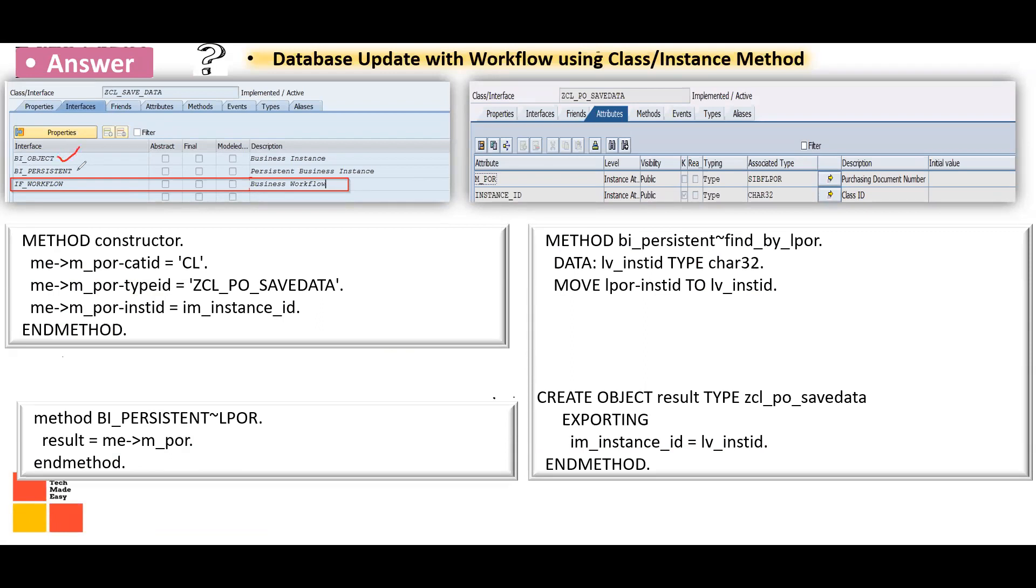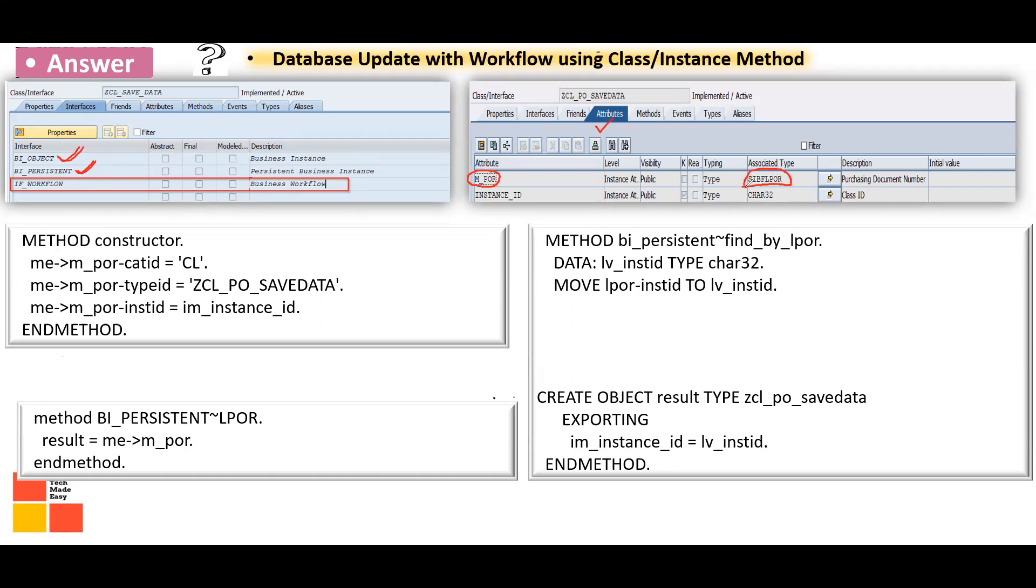The extra attributes will be BI_OBJECT and BI_PERSISTENT. These two extra interfaces will be automatically added once you add IF_WORKFLOW. This is the first step: add IF_WORKFLOW, then in the attribute section you will have to define one attribute of type SWF_LPO_R.